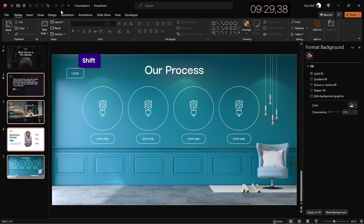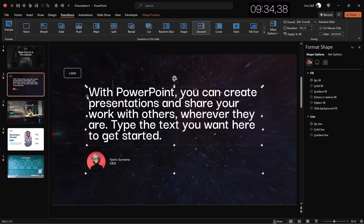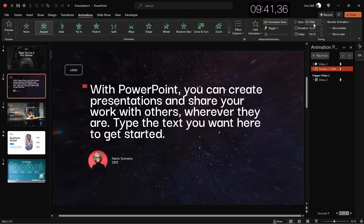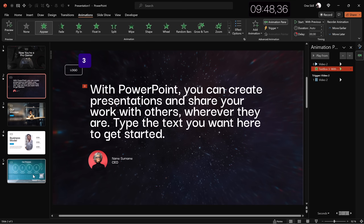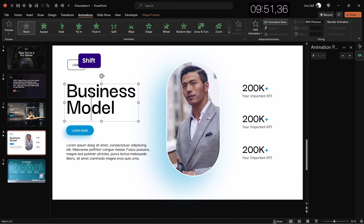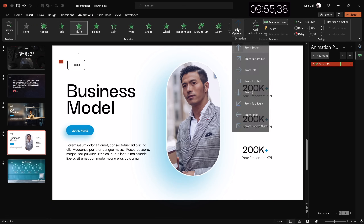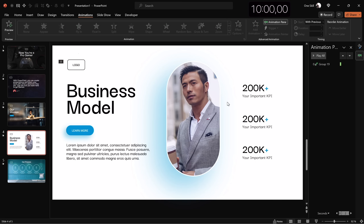For slides two through five, let's apply the Uncover slide transition, and Fade for slide one. With a little time left, let's add animations: an Appear animation on the text box starting with previous, animated by letter with a delay of 0.03. For the remaining elements, select them all, group into a single group, and apply a Flying animation. And that's it — the 10 minutes are up!